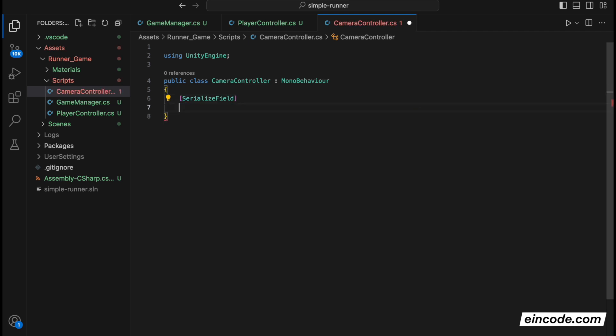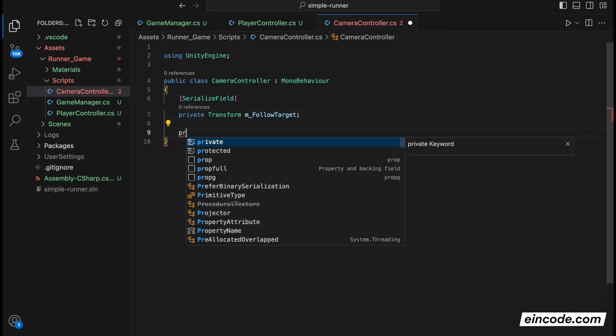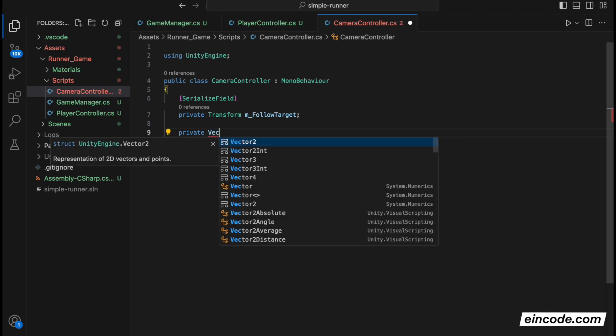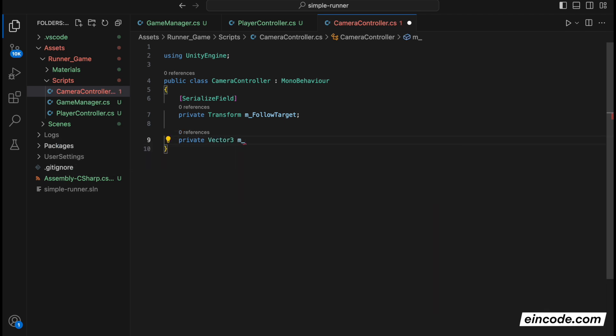SerializeField, and it will be the object we want to follow. That will be our player. So let's write here private Transform followTarget. This will be our player. And then we'll create here a new private variable, Vector3. And this will be the offset between the player and the camera. You will see why we need it. I will explain very shortly. Offset, like this.